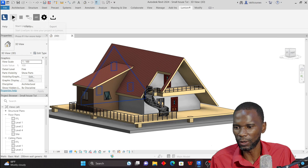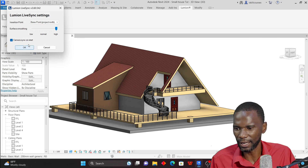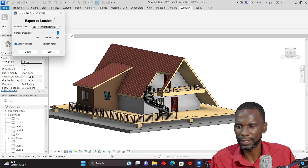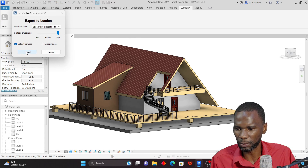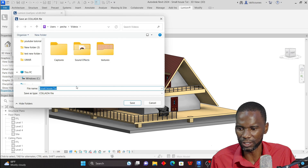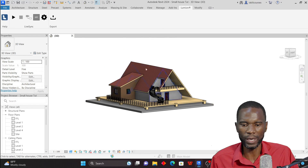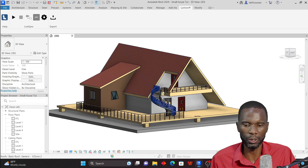Once installed, you'll have the Lumion tab with Live Sync options. Click on Live Sync Settings to check the settings — the defaults are fine. Then click Export, then Export once again, and save the file wherever you want. It saves as a Collada file. Click Save and we're done in Revit.